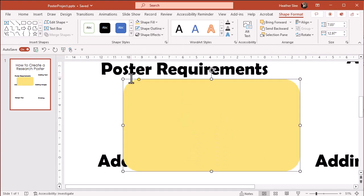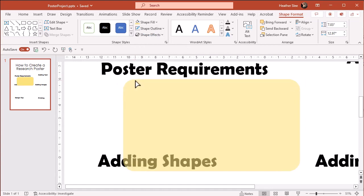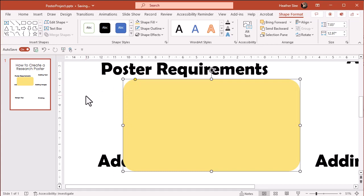I can use this yellow dot to adjust the sharpness of my corners and I can use the clear dots to resize my shape.